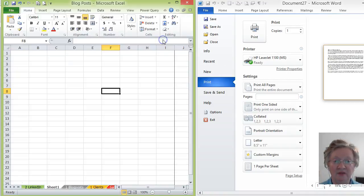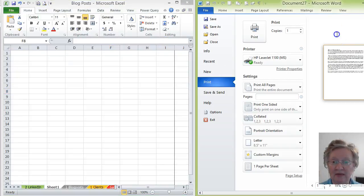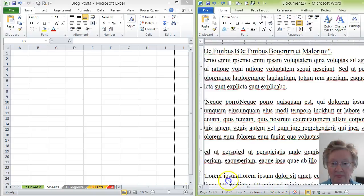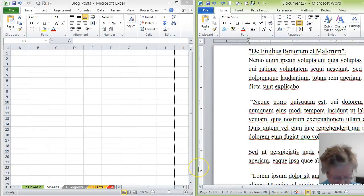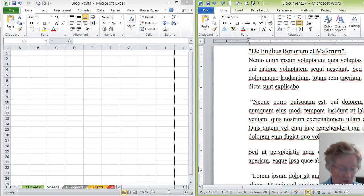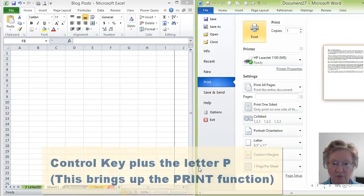But there's just a quick little easy shortcut way that we can do it as well. And we're going to use the Control key and the letter P. Control P.